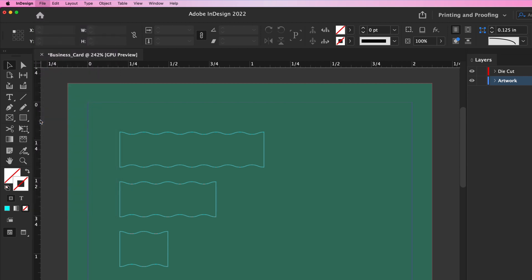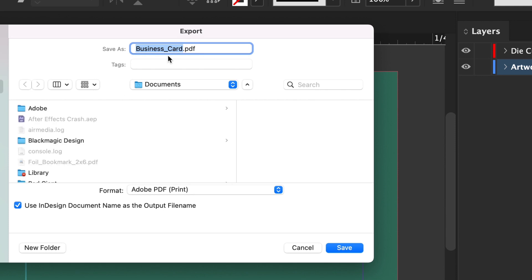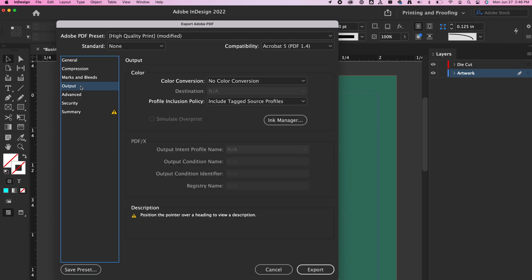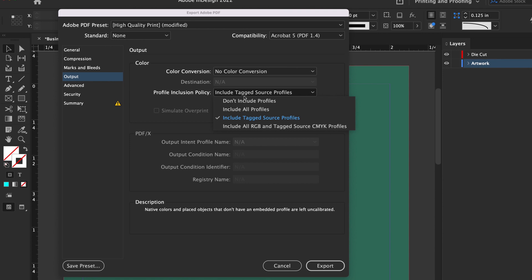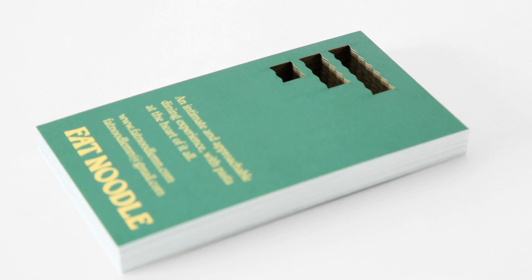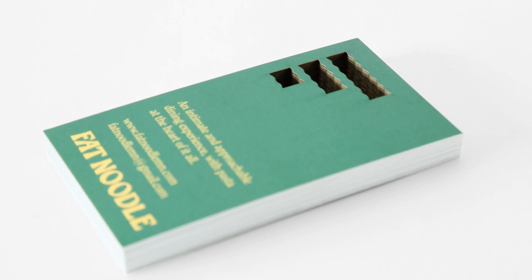Once your artwork is complete, save it as a PDF. In the PDF saving options box under Output, there is a Profile Inclusion Policy drop-down. Select Don't Include Profiles and then click Export. Now you're ready to submit your file.